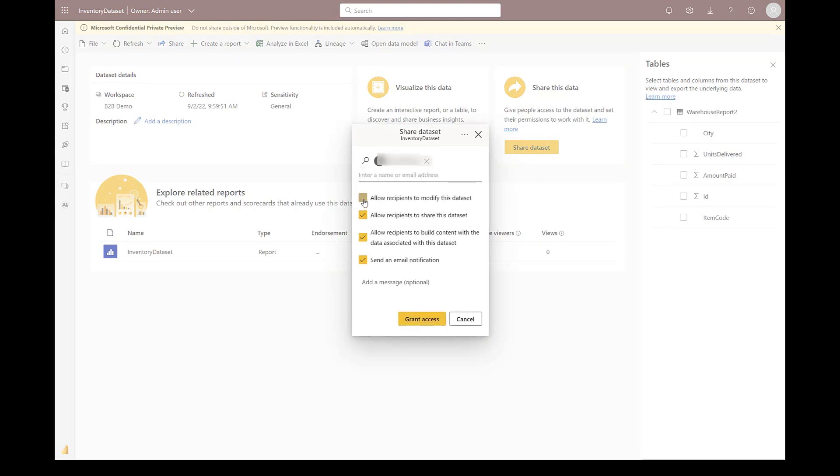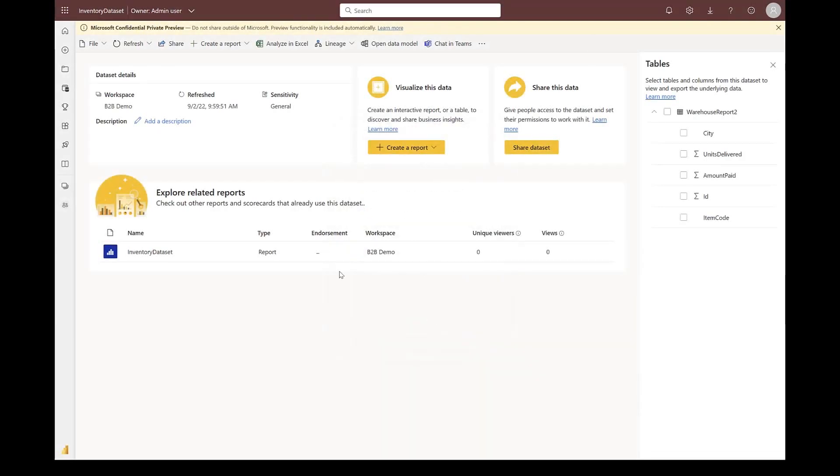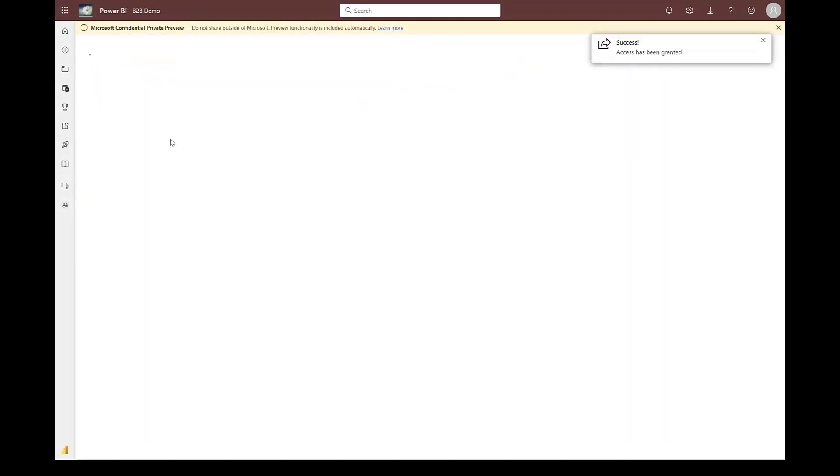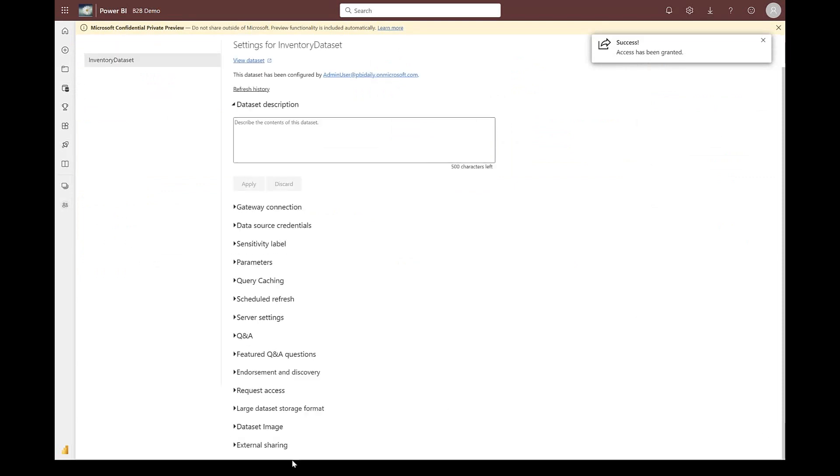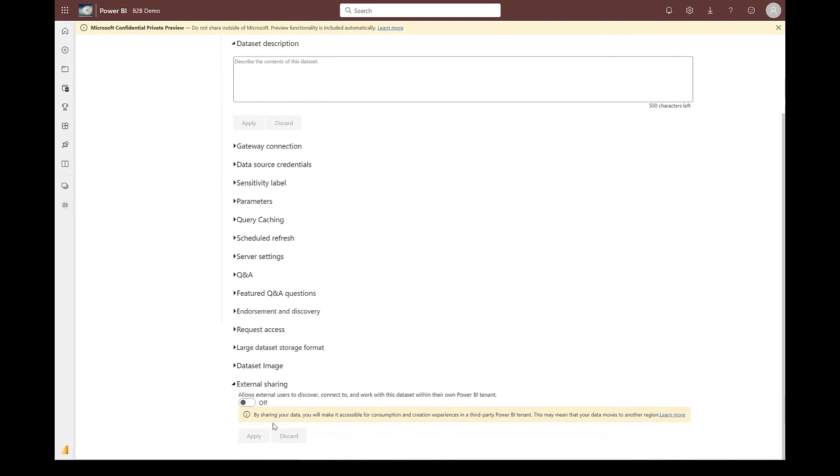We will ensure that B2B user has minimum build access to the dataset. Then we will go to the dataset properties, and we will turn on the external sharing on this dataset.